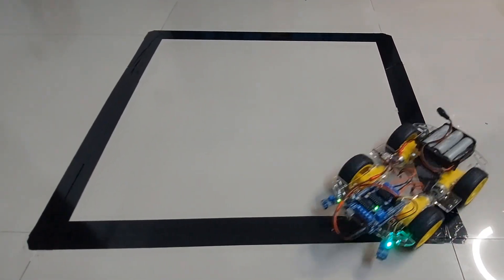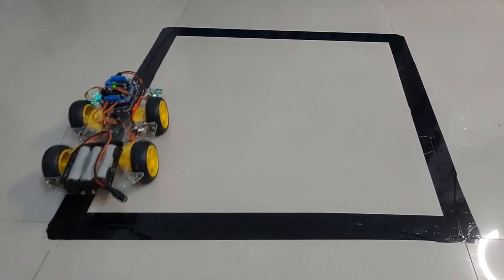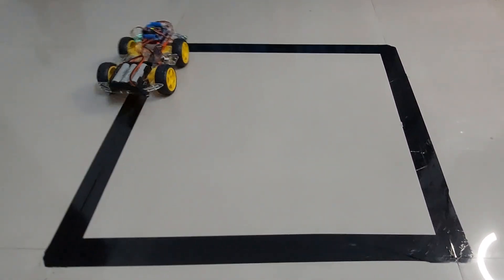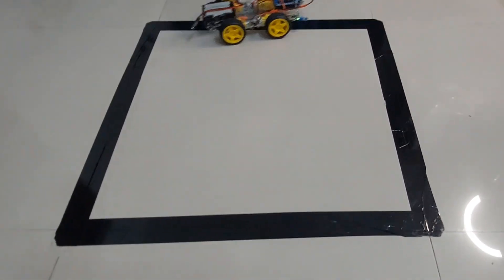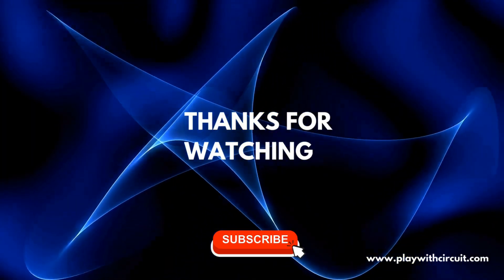If you enjoyed this video, don't forget to like, comment, and subscribe. Let us know in the comments what other projects you'd like to see.